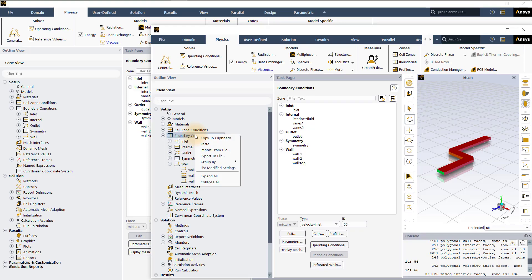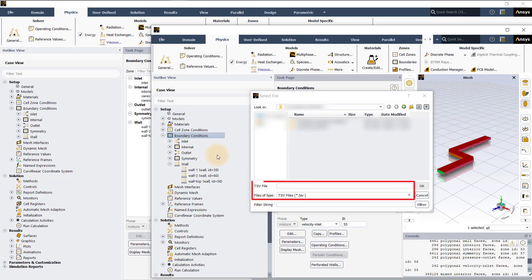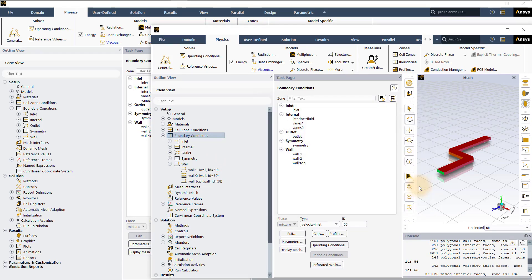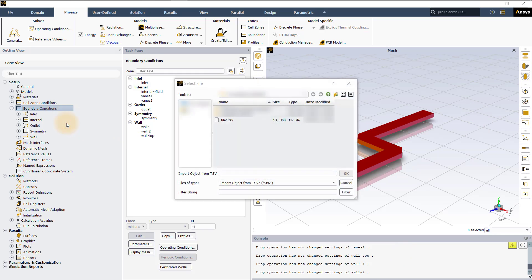Right click on boundary conditions and select export to file option. Fluent uses a tab separated values format or TSV and you can just enter a name for the file and then click OK. Now navigate to the other case, right click and select import from file and then the TSV file is available to select.